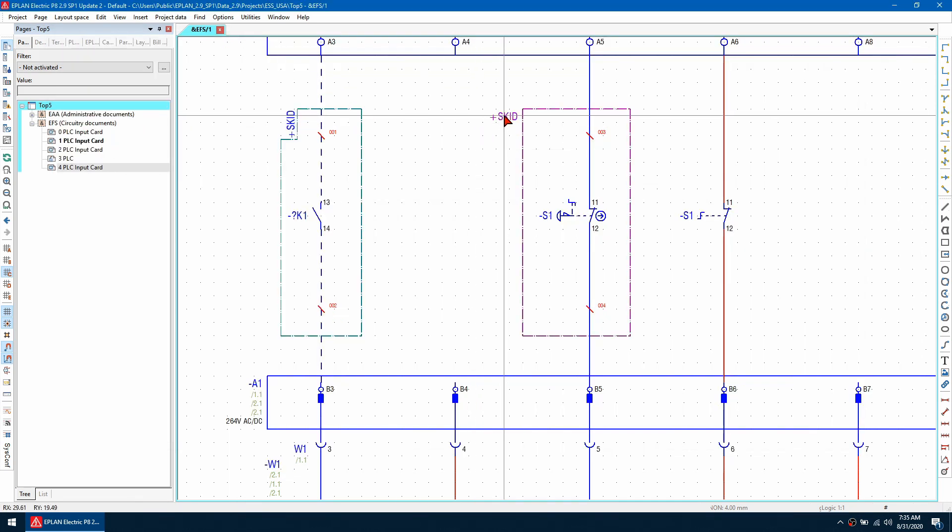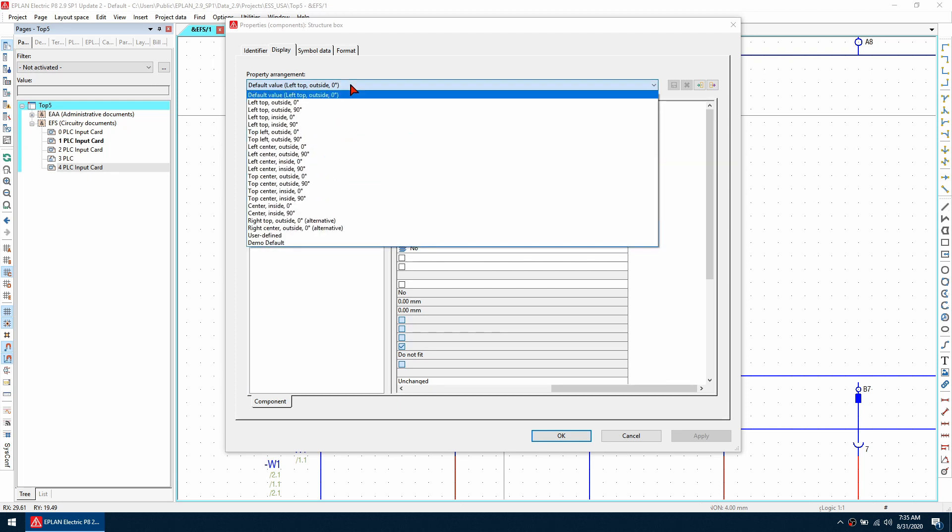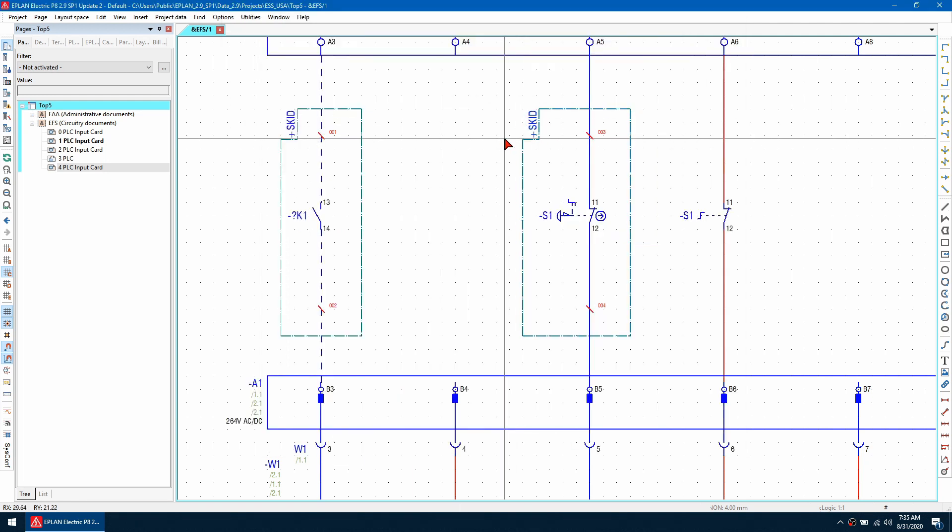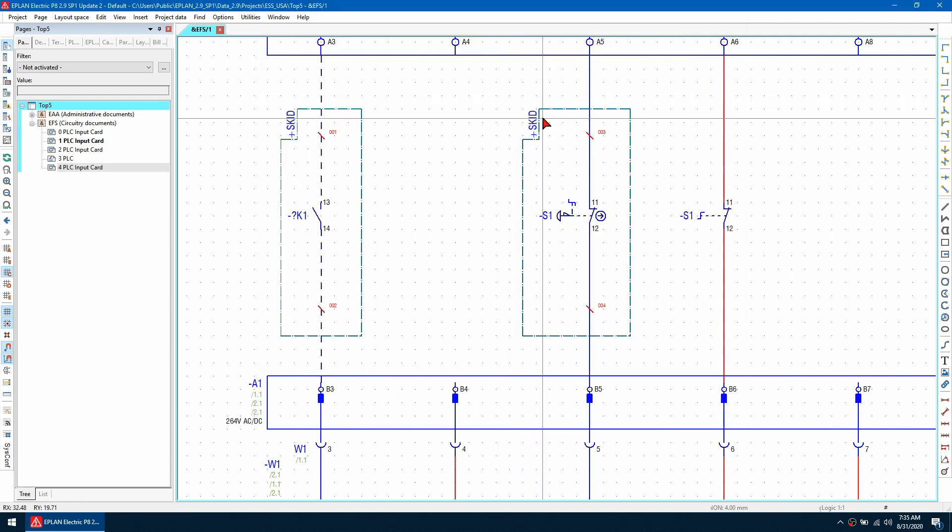Once that is done, just double click on the structure box and then change the value from the left top outside at zero degrees to the left top inside at 90 degrees. If I click OK, you can see that this now matches up.